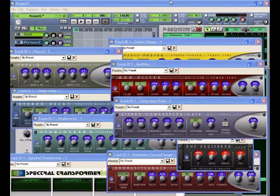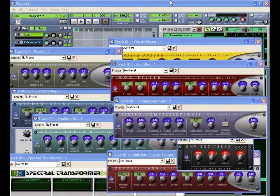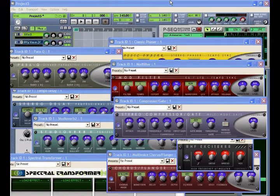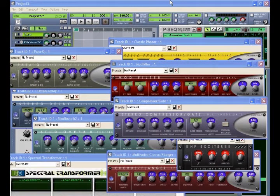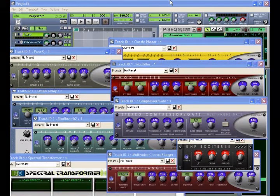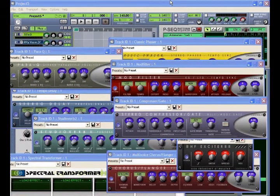The effects library includes standard effects such as reverb, EQ, and dynamics processors, as well as special effects like high frequency stimulation and the revolutionary spectral transformer. Let's take a look at Project 5's audio processors.